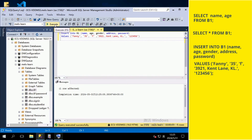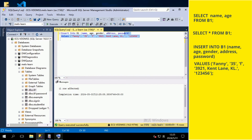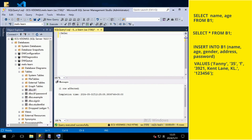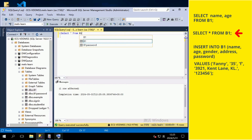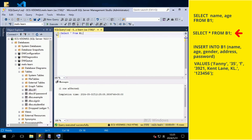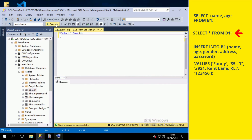Then press the Execute button. To show the table with a new line of data, you SELECT asterisk FROM table name, semicolon.